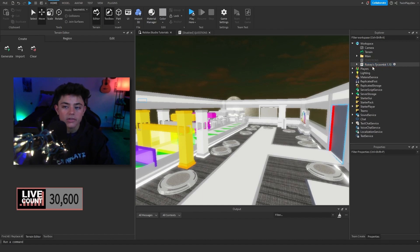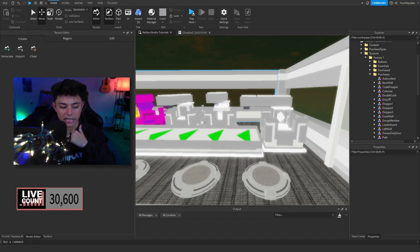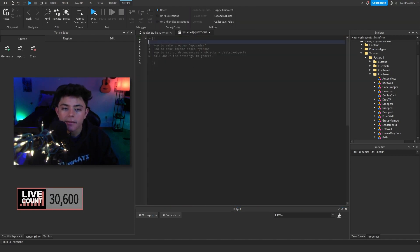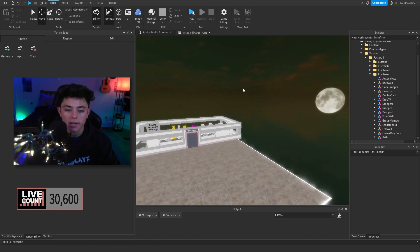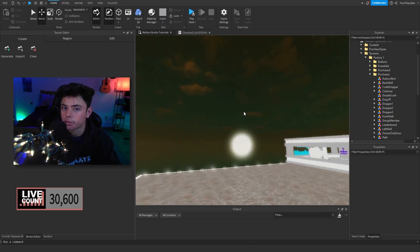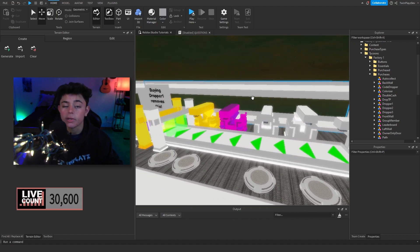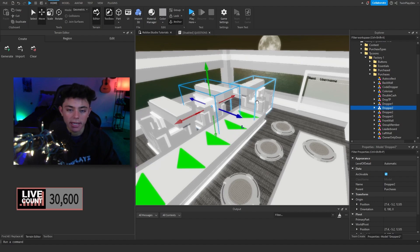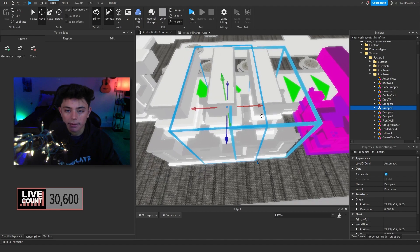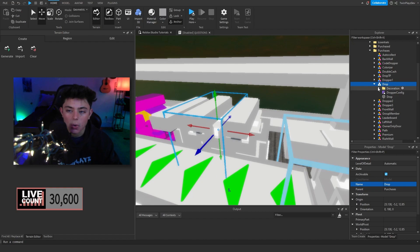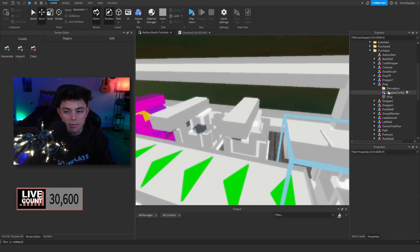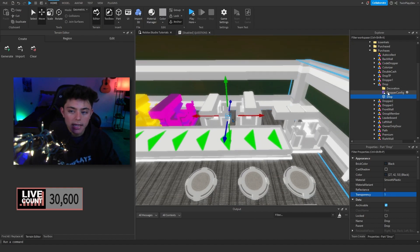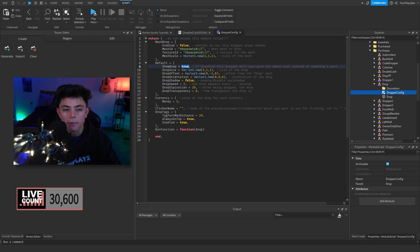The next question is about how you can make income-based tycoons. You know how in a lot of tycoons you buy something and it starts generating cash per minute? Rexy made it so you don't have to use a dropper for that. What you want to do is duplicate an existing dropper, move it, name it 'Drop', remove the decoration, keep the folder, place the drop part, set its transparency to 1, and then in the dropper config set 'ShowDrop' to false.